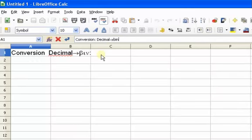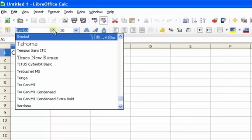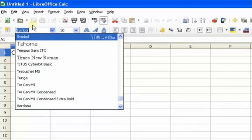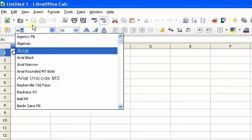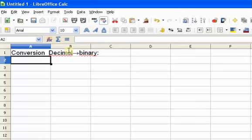Unfortunately it still thinks this is Symbol font, so let me backtrack and convert this back to Arial font. I'll select the right arrow and retype 'binary' in Arial. So this spreadsheet will do conversion from decimal to binary.